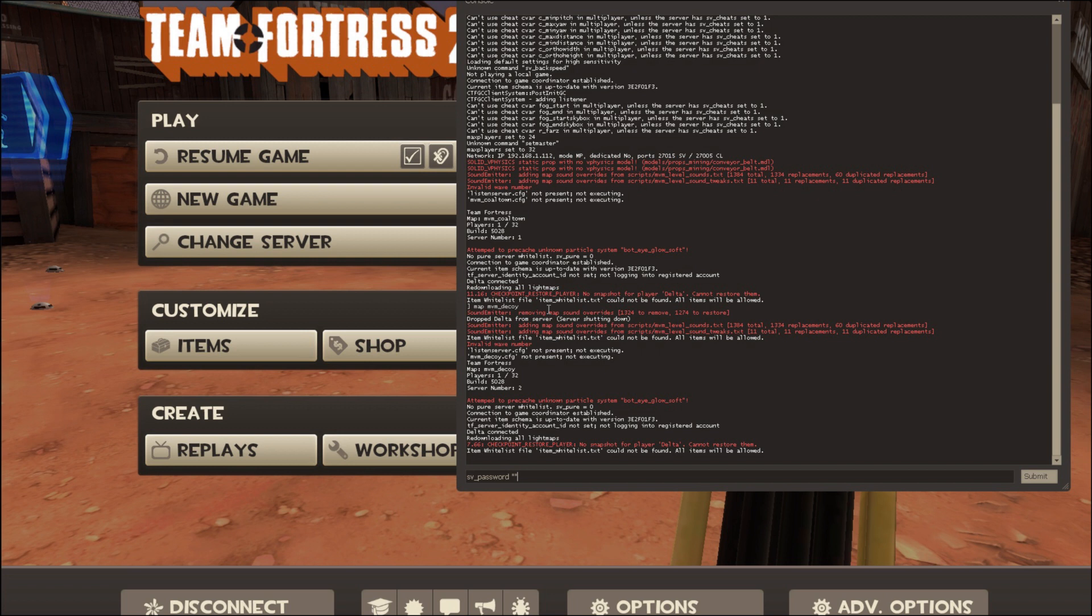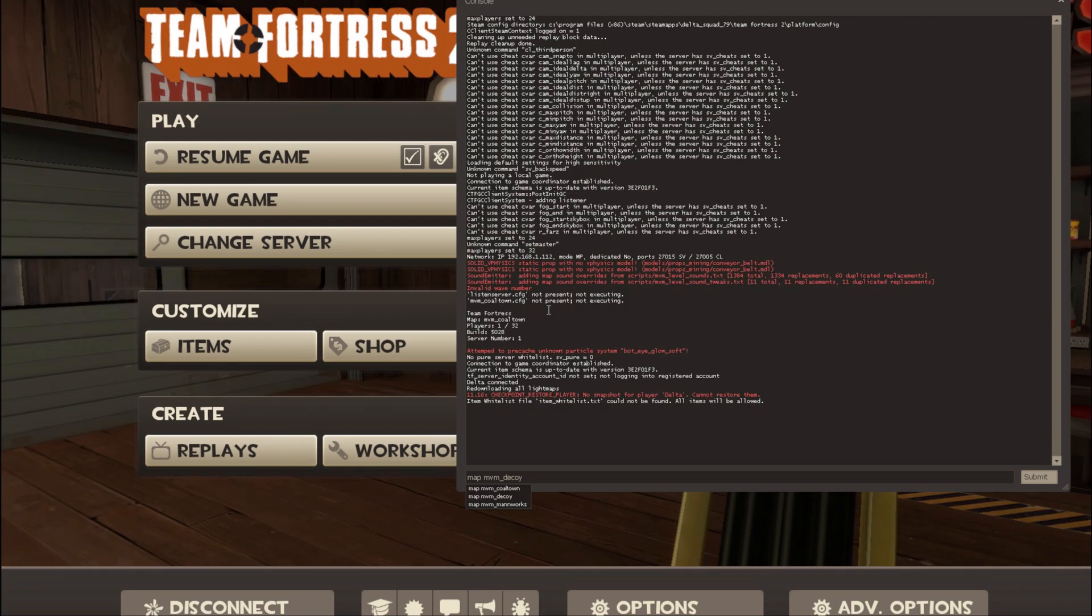If you want to take the password off, you just have quotation marks with nothing in between. Another thing you can do is change the map instantly by typing map, space, and then the map name mvm, and then you choose which one you want.